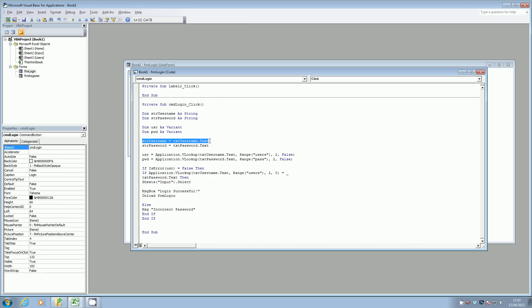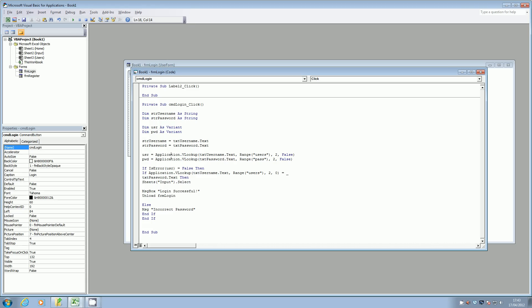And I'm then setting this variant USR and PWD, and then setting the string username to the text username in the text box, and the password to the password text that has been typed in.